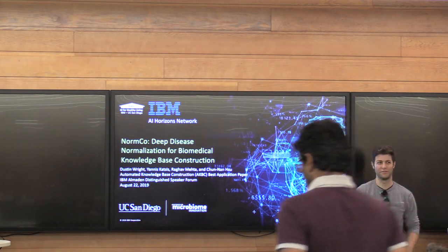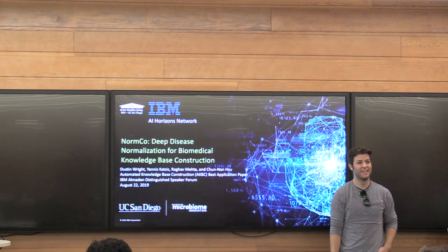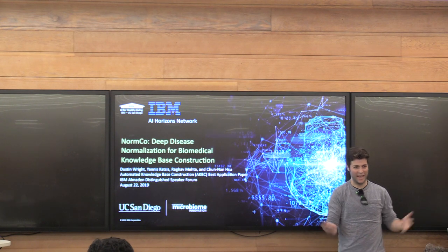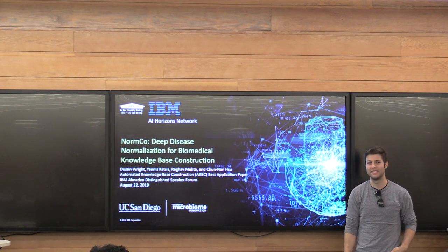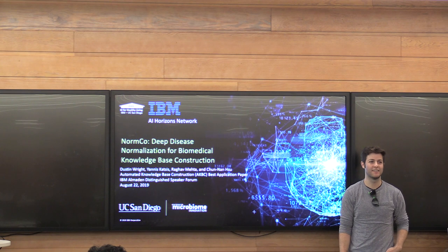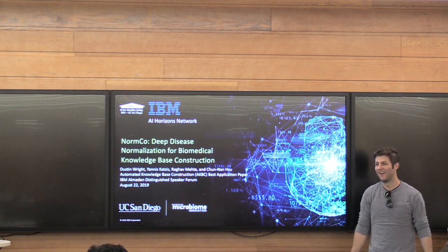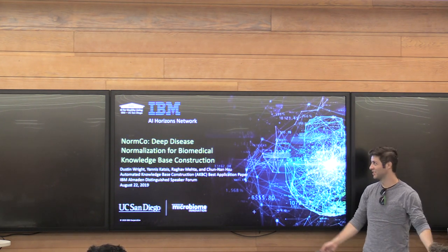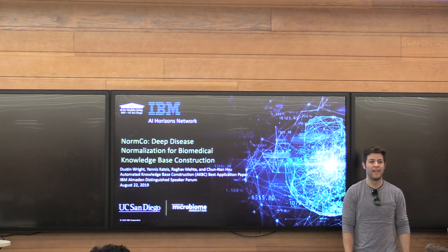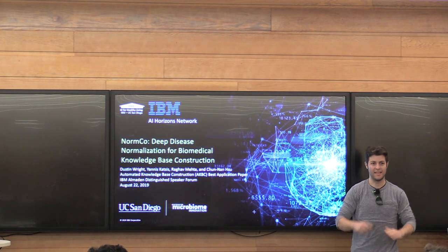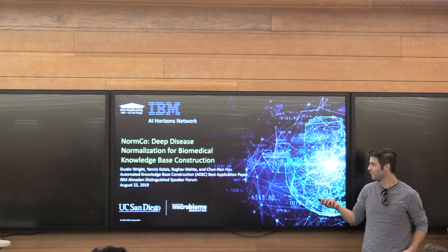Thanks so much, y'all. My name is Dustin Wright. I'm really happy to be able to speak to y'all today about our work, which we showed at AKVC earlier this year. We're very happy we got Best Application Paper. This is a collaboration between UC San Diego and IBM as part of the AI Verizon's network.